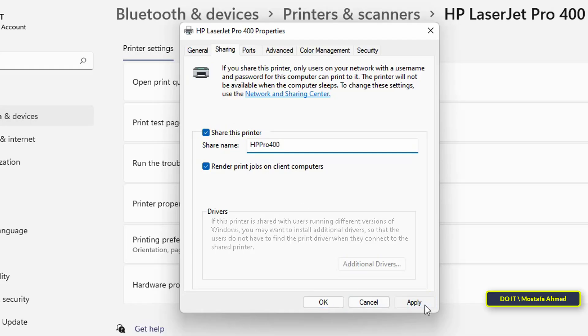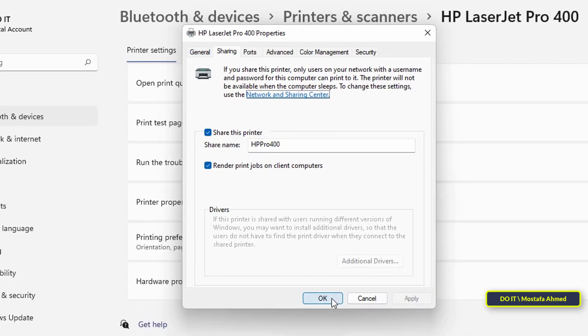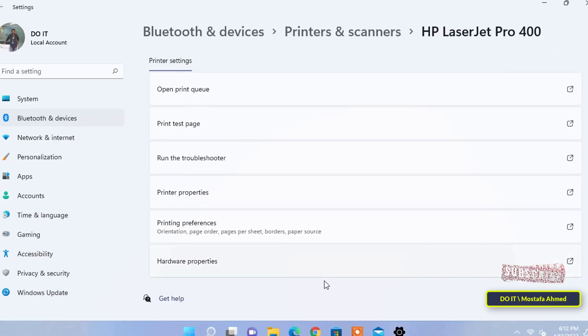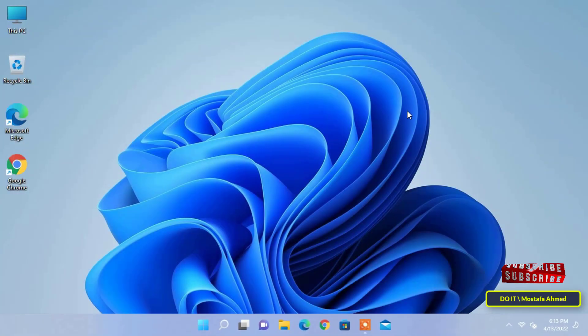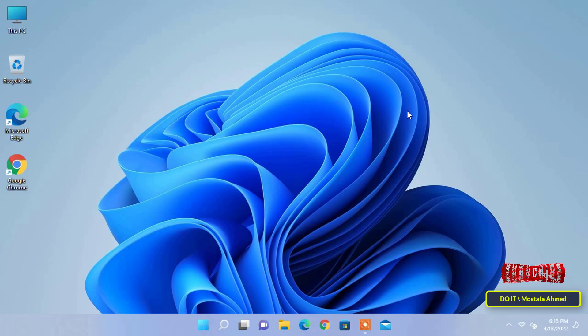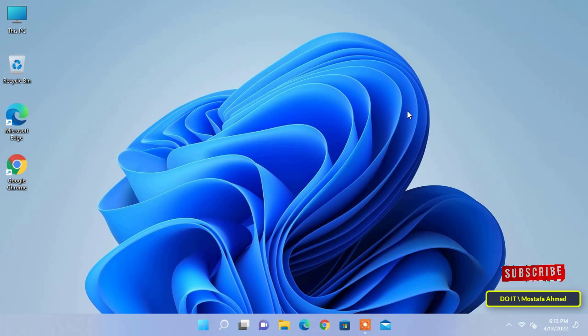When finished, click the apply button, then OK. You are now finished configuring the printer to share it with other computers on your network. Meaning that the printer is ready, it has been shared, and any device on the same network can access it and print.